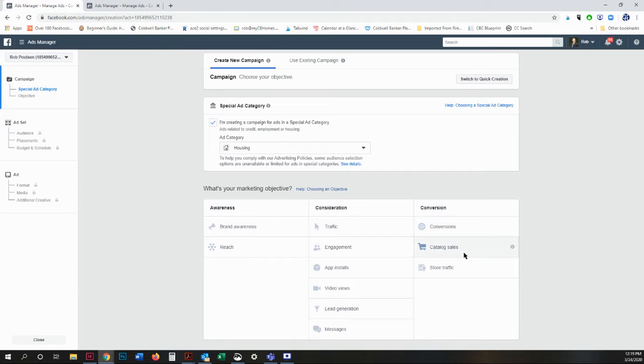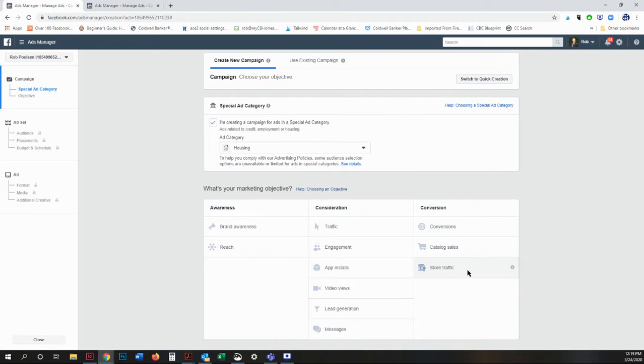Catalog sales, connect your Facebook ads to your product catalog, which we don't have to worry about. And store traffic is to drive nearby customers to brick and mortar stores. If you were trying to do this as an office, this might be an option.